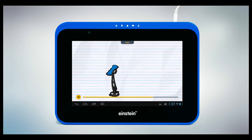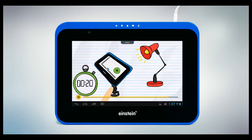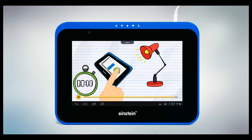First, place your tablet on a stable surface and aim the light sensor at the light. For the rest of the experiment, you must keep the tablet the same distance from the light. Now press run. Let the experiment run for 20 seconds, and then press stop.